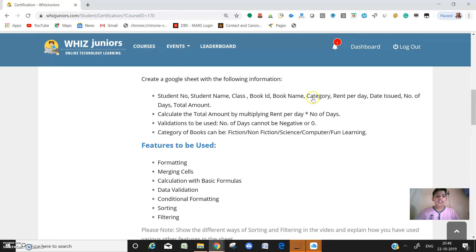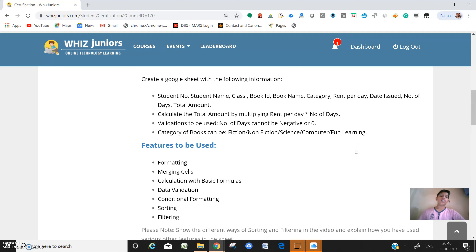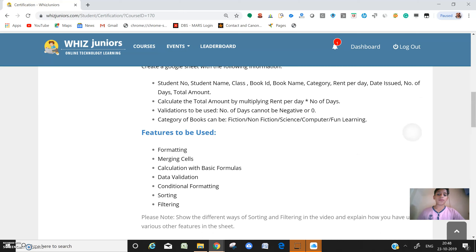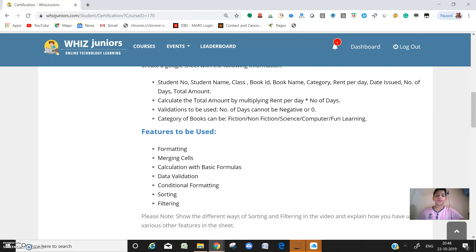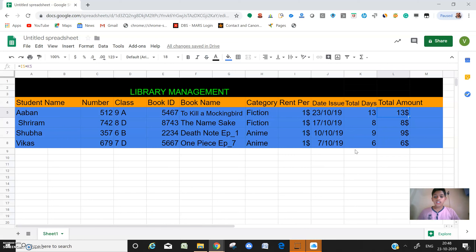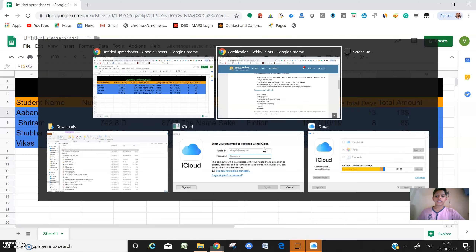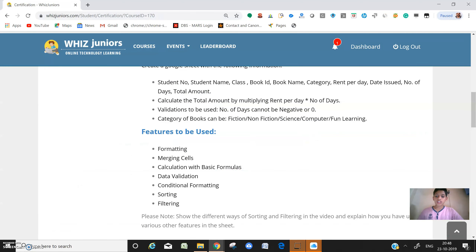Next, the category of books can be fiction, non-fiction, science, computer, and fun learning. But as fiction has many other genres, I have added one more category called anime. Anime is Japanese cartoon and there are various comics about it. So the categories are fiction, non-fiction, anime, and more.